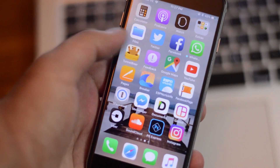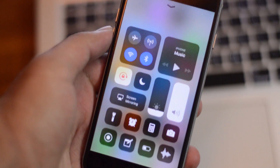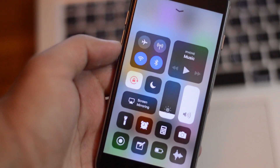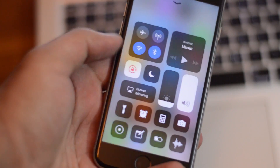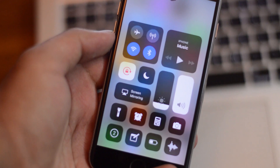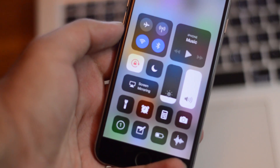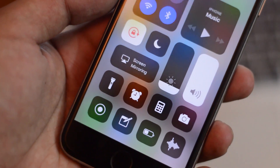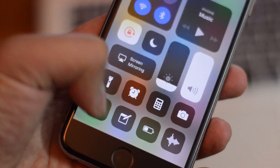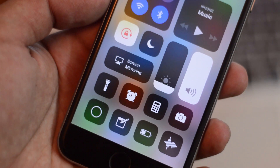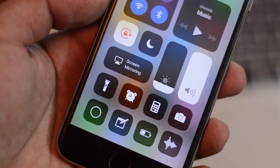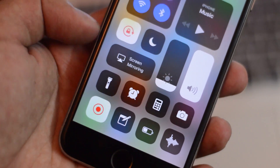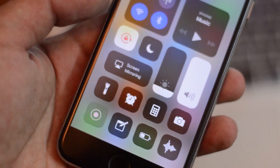Next, we have this slight countdown animation when you turn on the screen recording feature. It's very subtle — as you can see, we have three, two, one, and then it starts the screen recording, which is actually pretty neat.